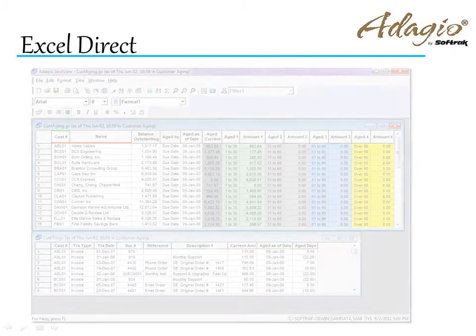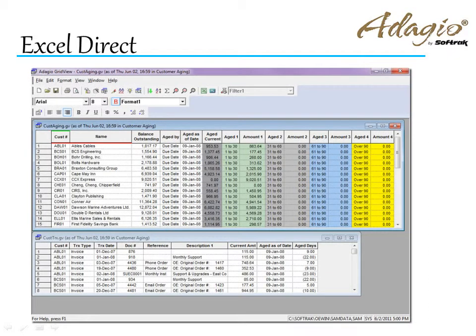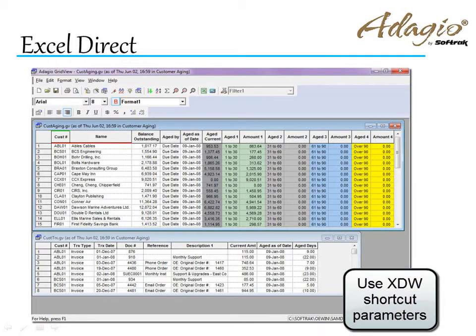Similarly, grid views can be exported to Excel, and you can automate this export in a Windows-scheduled task to run unattended and overnight, with each view within a workspace on a separate tab.